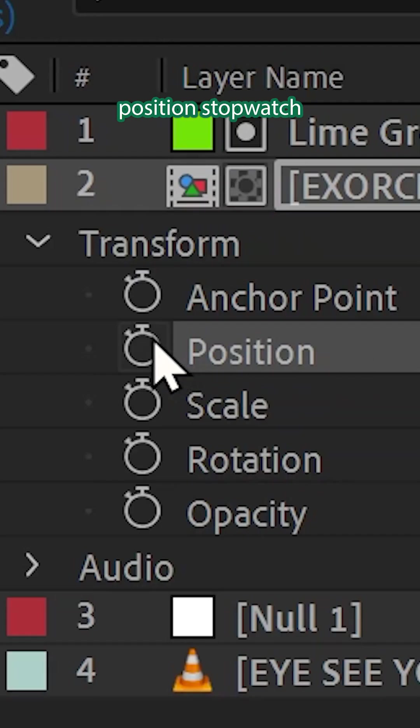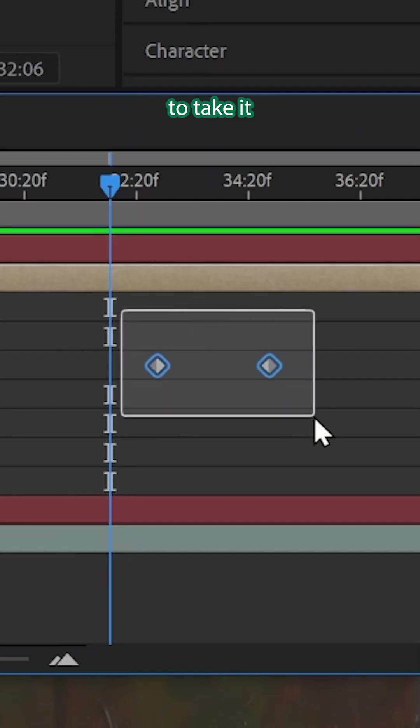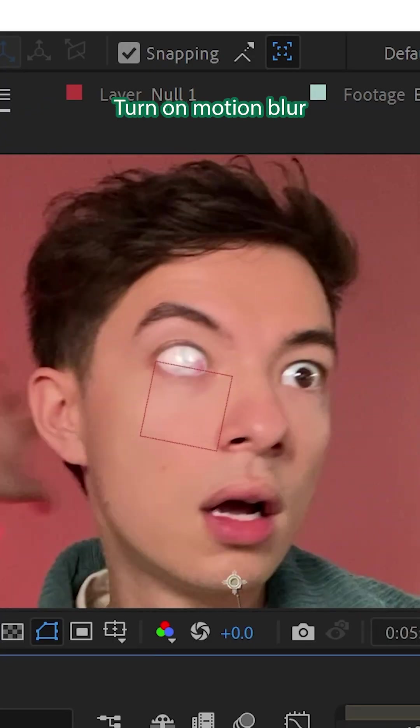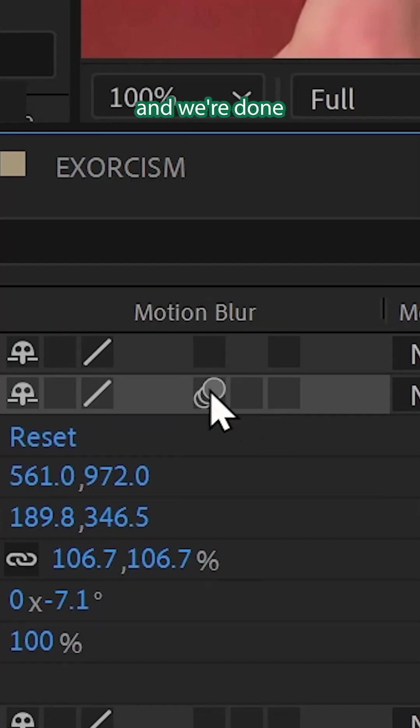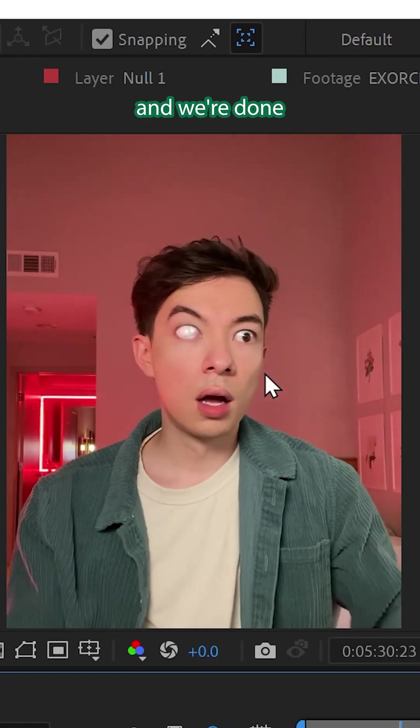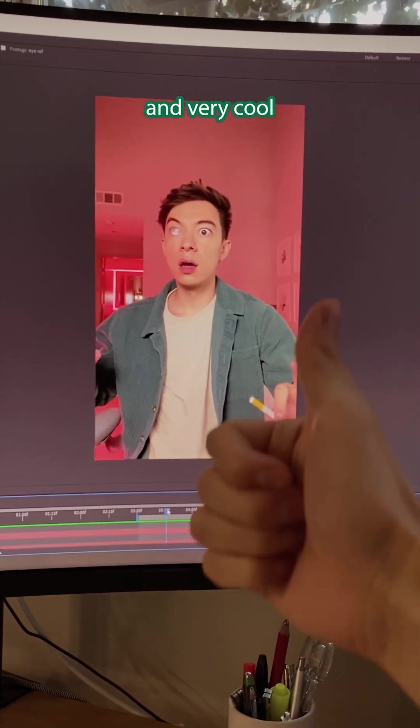Hit the Position Stopwatch and keyframe to take it for a spin. Turn on Motion Blur and we're done. Very swag and very cool.